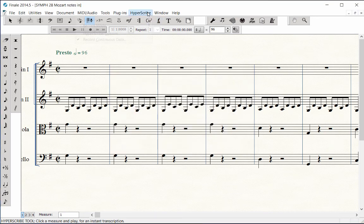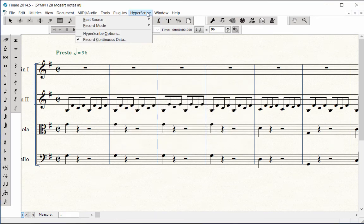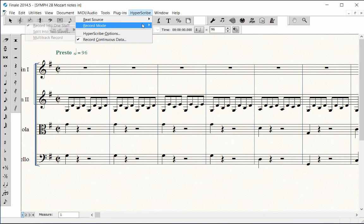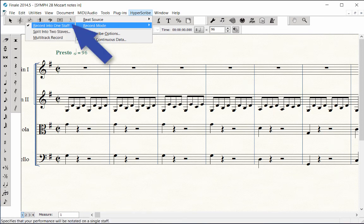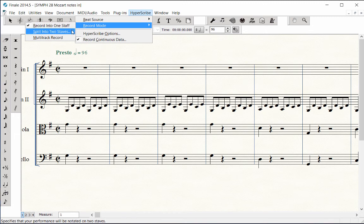Back to the Hyperscribe menu under the second item, Record Mode. Here, we can choose to record into one staff, playing in with one hand only. This option is used most often.